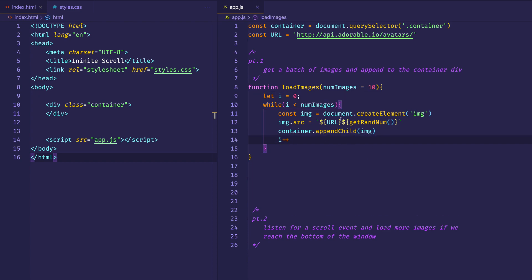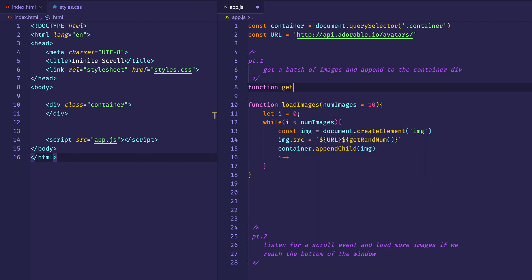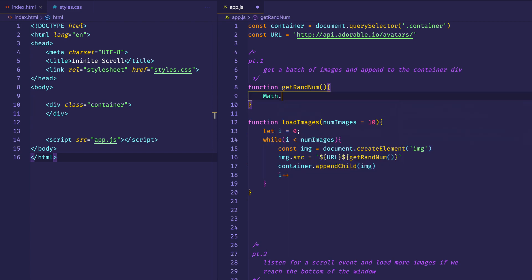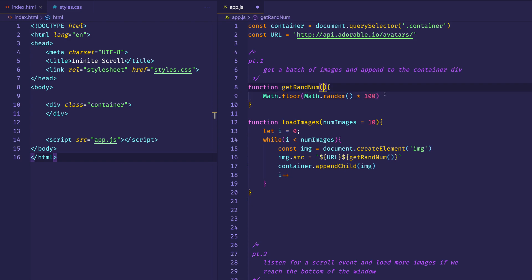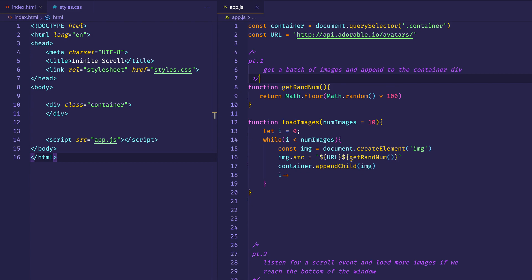Now let's work on the getRandNum function so we can generate a random number each time the loop occurs. We'll write function getRandNum — we can use Math.random and multiply that by 100. Then we'll enclose that in parentheses because we're going to use Math.floor on the whole thing, so we can get a number from 0 to 99, giving us 100 possible numbers in total. Then we return this value out of the function. When getRandNum is called, this is going to result in a random number 0 to 99.